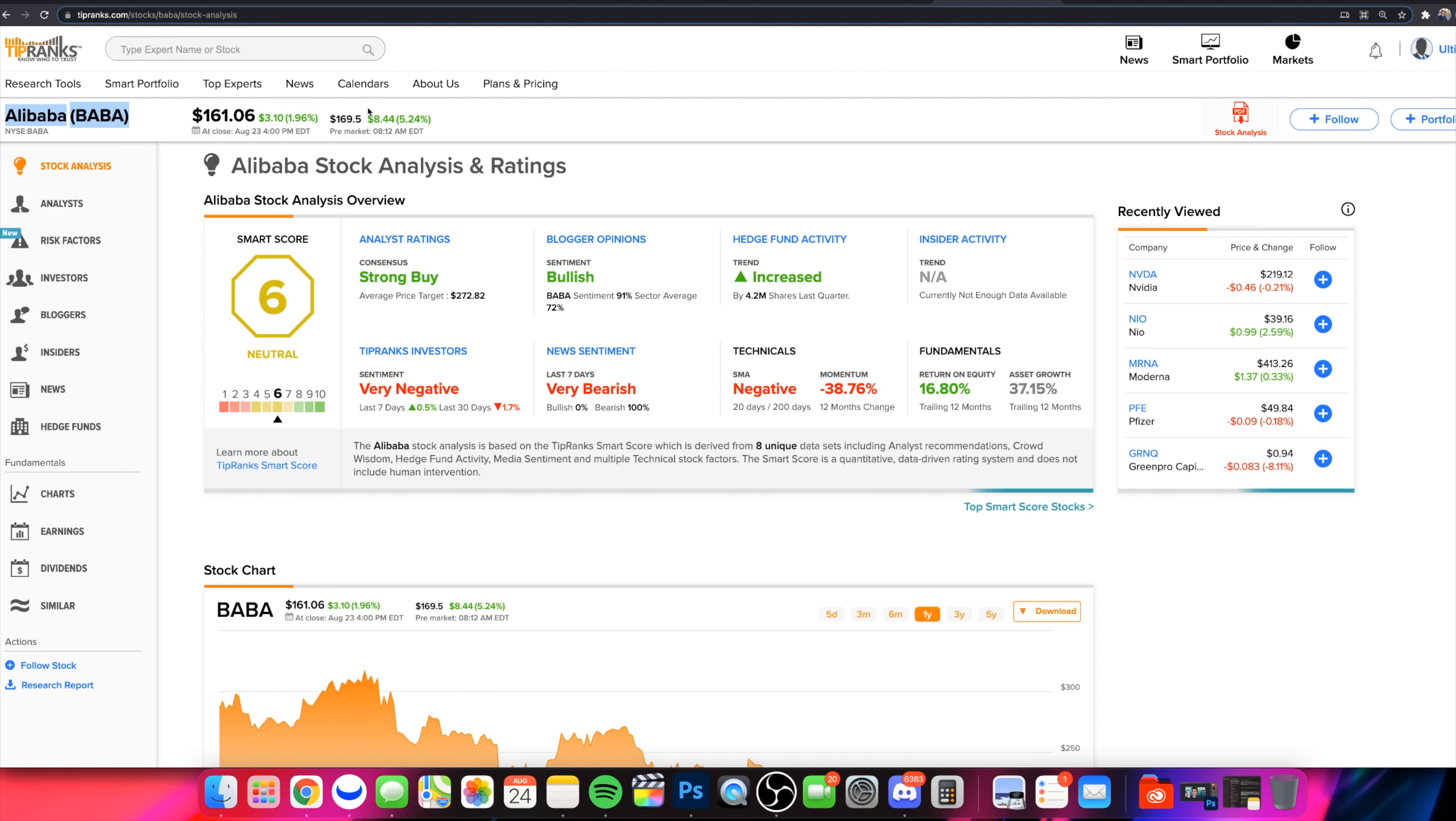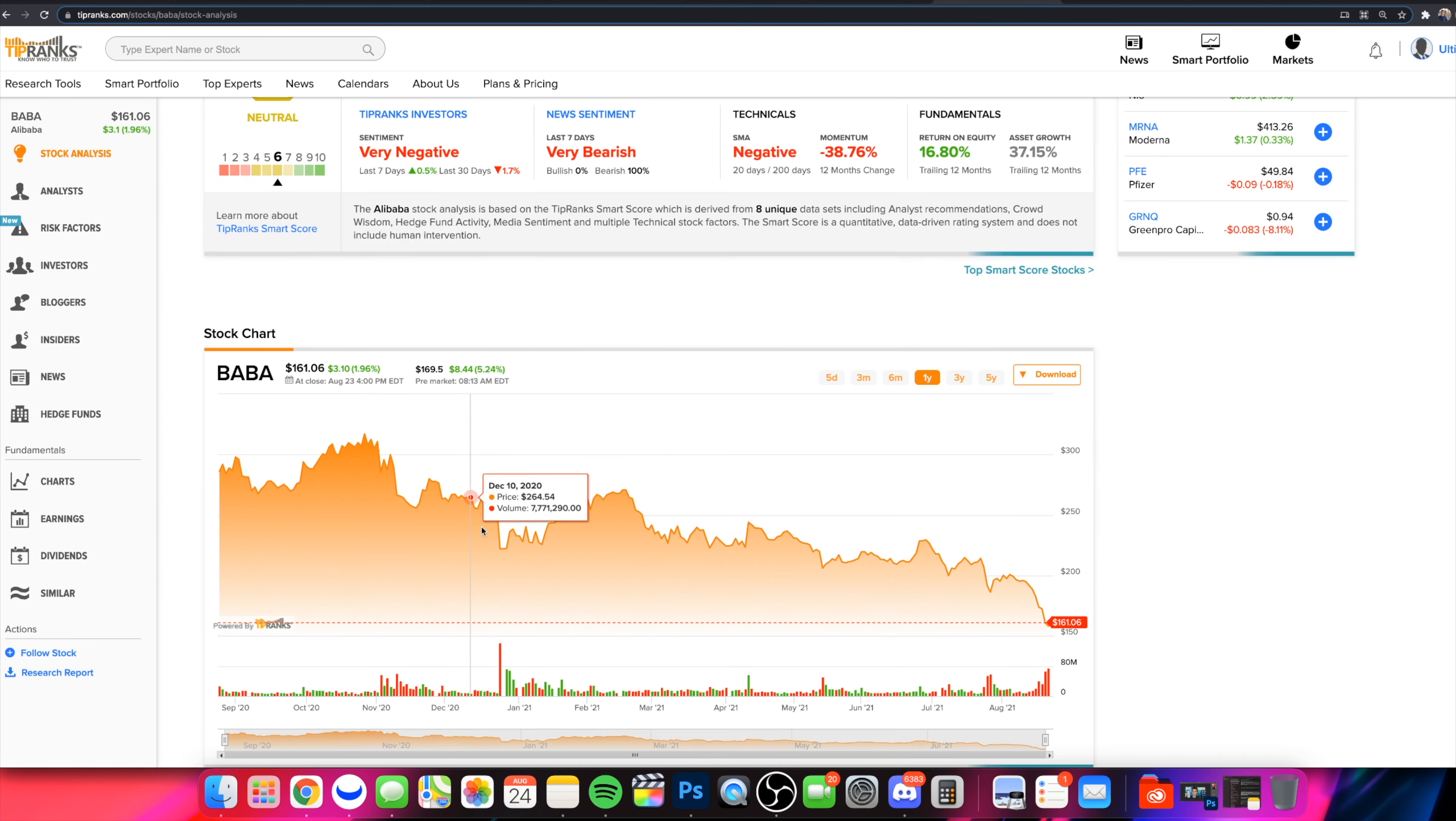Gapping up here at least when we're filming over 5% this morning. Closed very strong yesterday. We're going to talk about the potential for a rebound trade here with Alibaba.